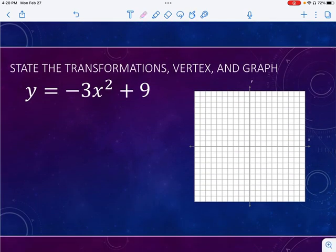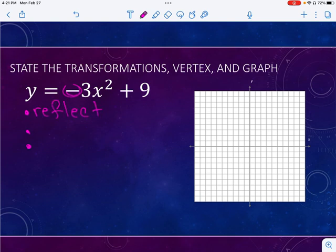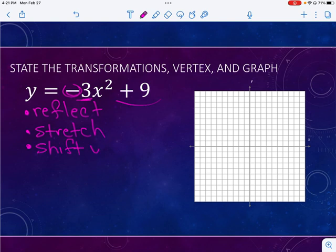So this next one — if you notice, there's nothing on the inside, but there are still three things happening. I see a negative in that A spot, so that's going to reflect. I also see a three in that front spot — that is going to be a stretch. And then I see the nine on the outside, which is going to shift up nine. So where's my vertex? I'm not going to move left or right any, so my vertex is at zero, nine.